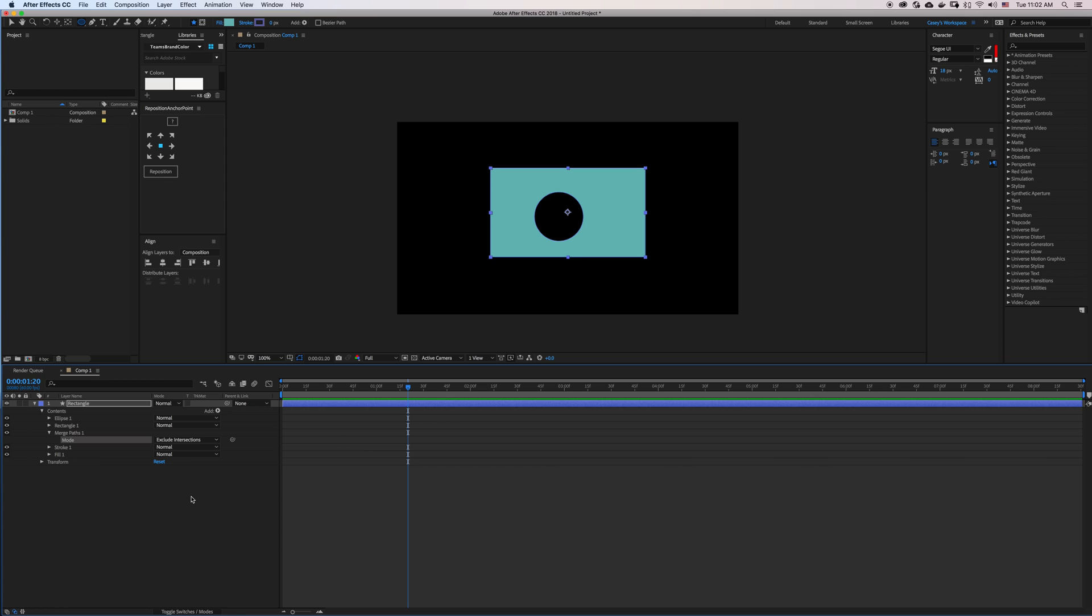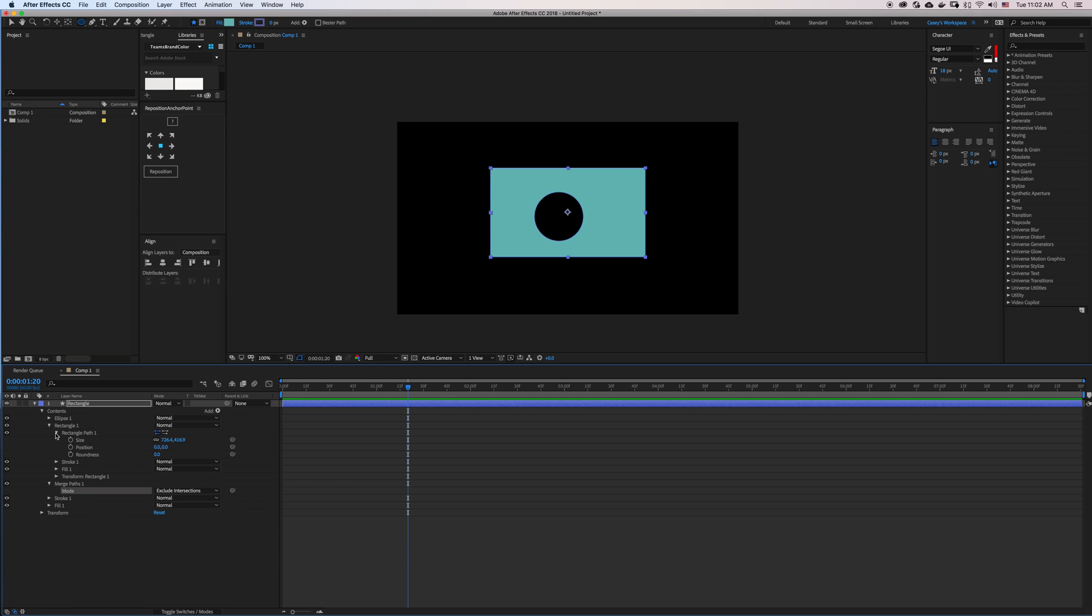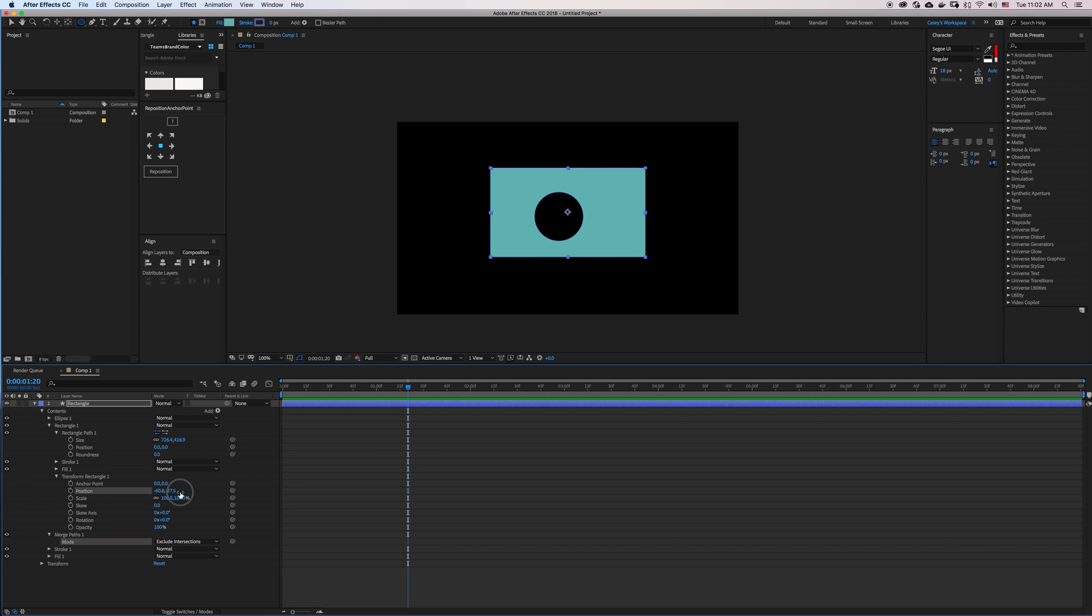This can sometimes be a cleaner way of doing masking in After Effects if you don't want to create a bunch of extra layers. You can also animate these independently.